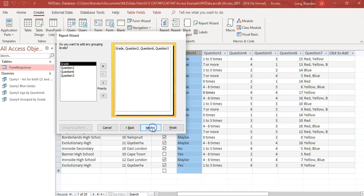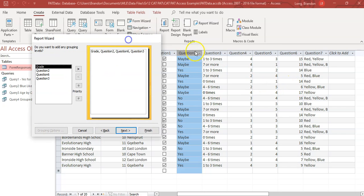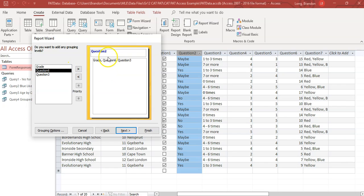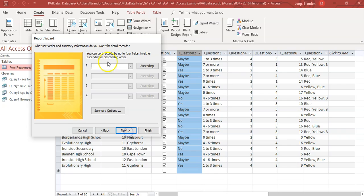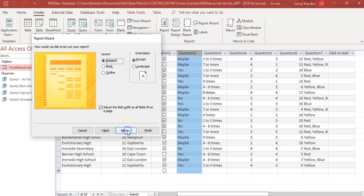And go next and then you can put your grouping in here. I'll show you what to do if you forget about this grouping. But we wanted to group according to the yes, no and maybe of question two. So I'm going to group it according to yes, no, maybe there. There we go. And then do you want to sort? Yes, I want to sort it by the grade in ascending order. There we go. And then go next.